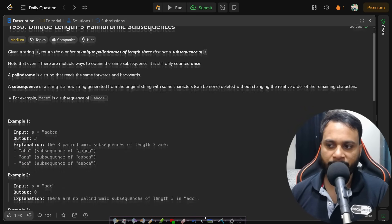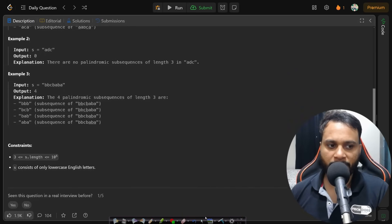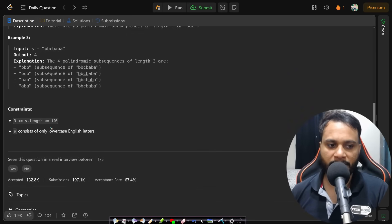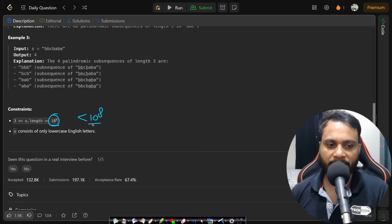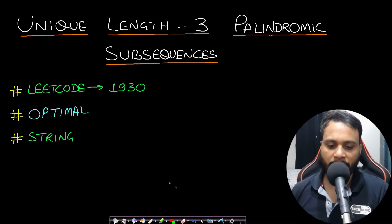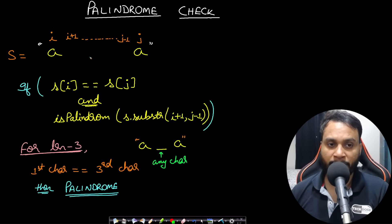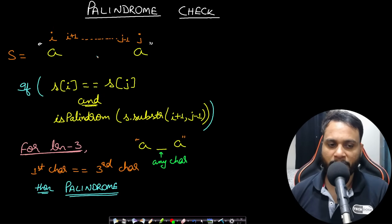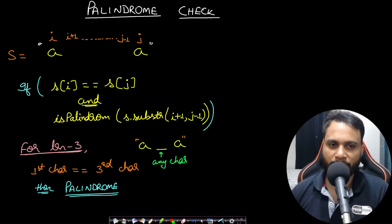Looking at the constraints, the string length can be up to 10 to the power of 5, which means we cannot write an O(n²) algorithm. We should write an algorithm so that computations are less than 10 to the power of 8. Let's look at some ideas before we solve the problem.